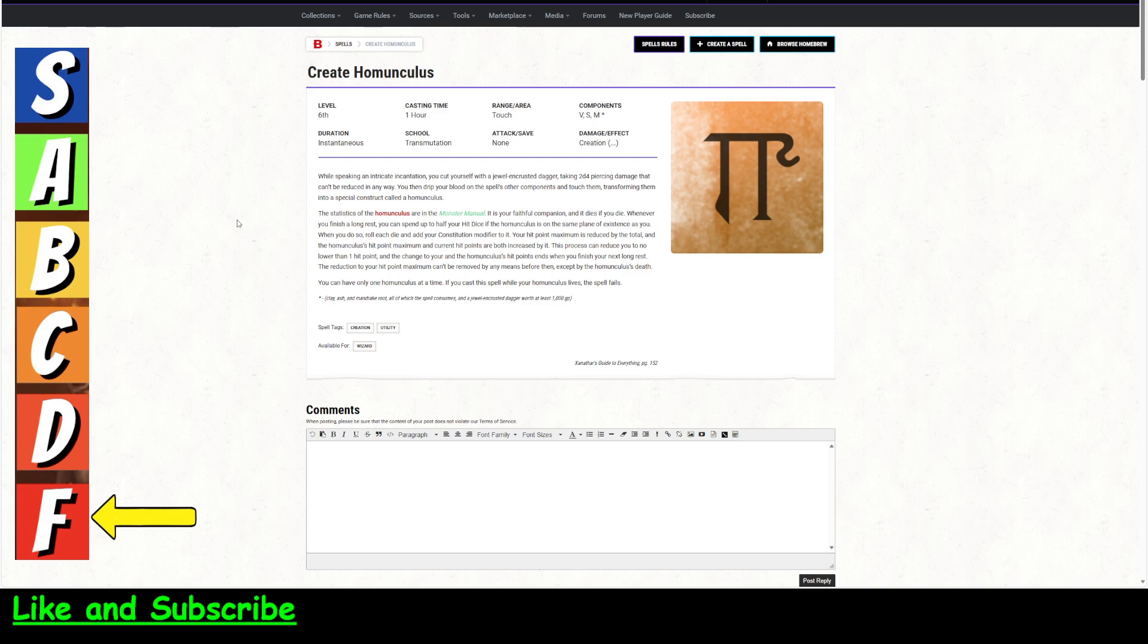The reduction to your hit point max can't be removed by any means except by the homunculus' death. So you can only have one of these at a time, and if you cast the spell while your homunculus lives, the spell fails.